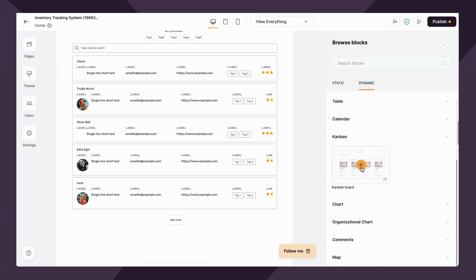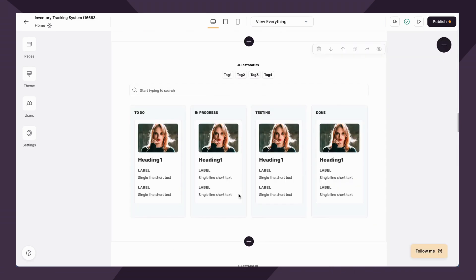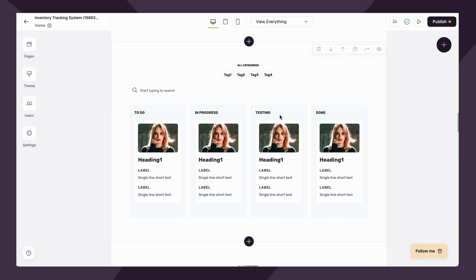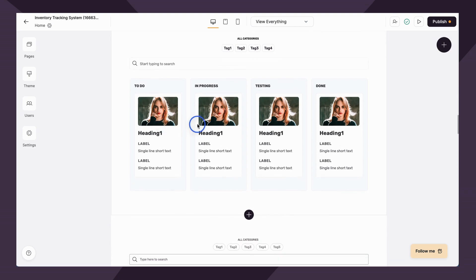Next up, we have the Kanban block. It allows you again to display your data from Airtable or Google Sheets, but in the Kanban board layout. This is actually really great for project management use cases.